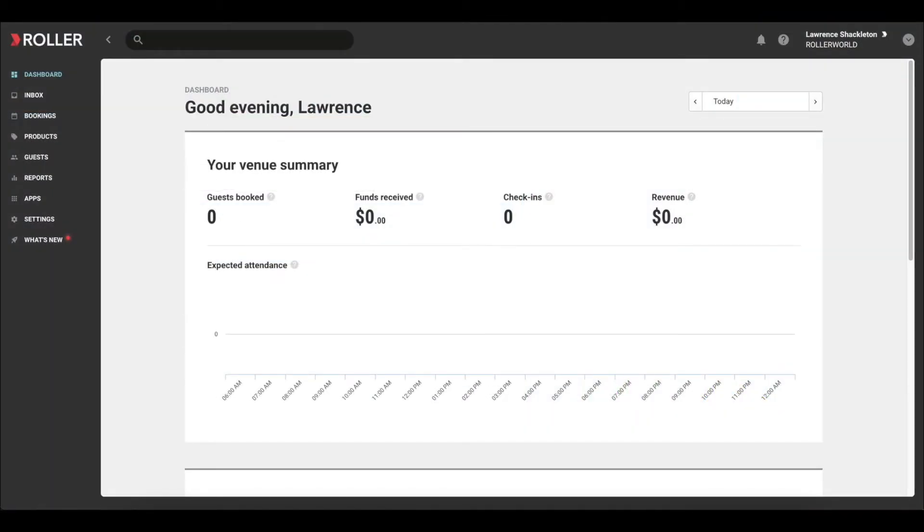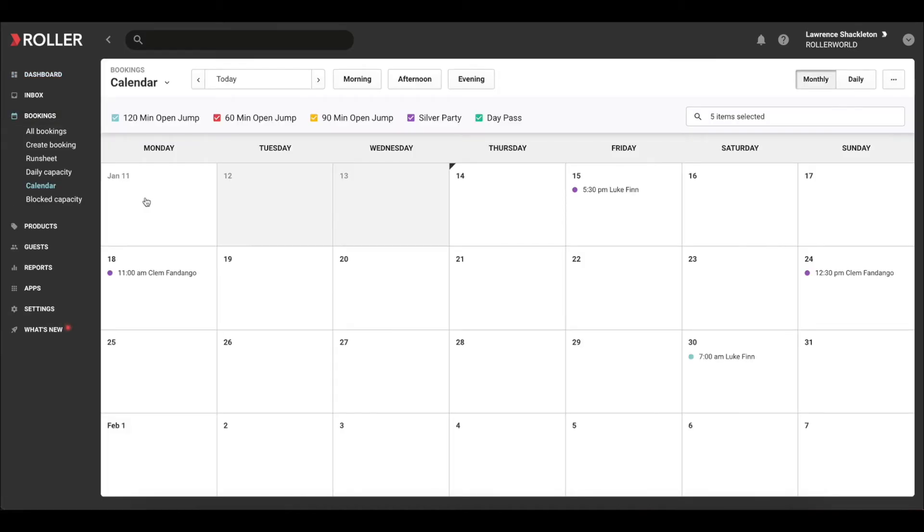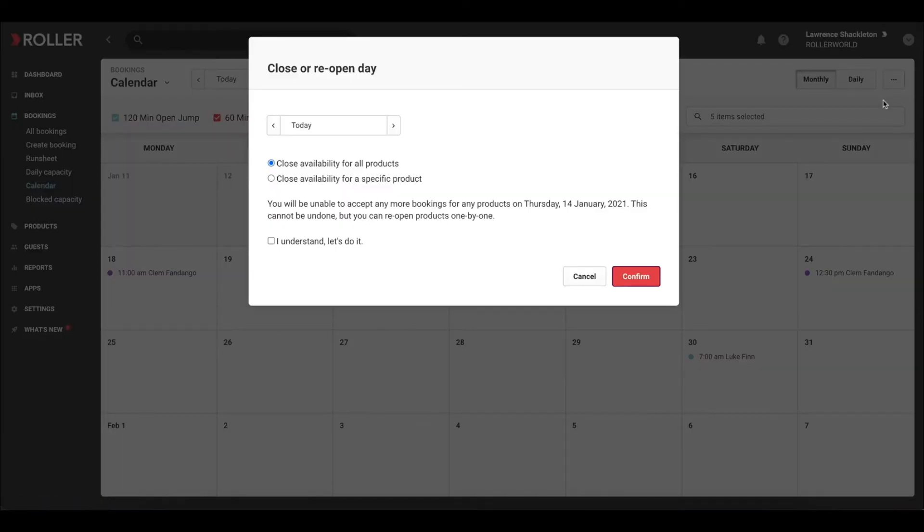To reopen sales, navigate to Bookings and select Calendar. Click on the three buttons on the top right hand corner of the screen and select Close Off or Reopen Day button.